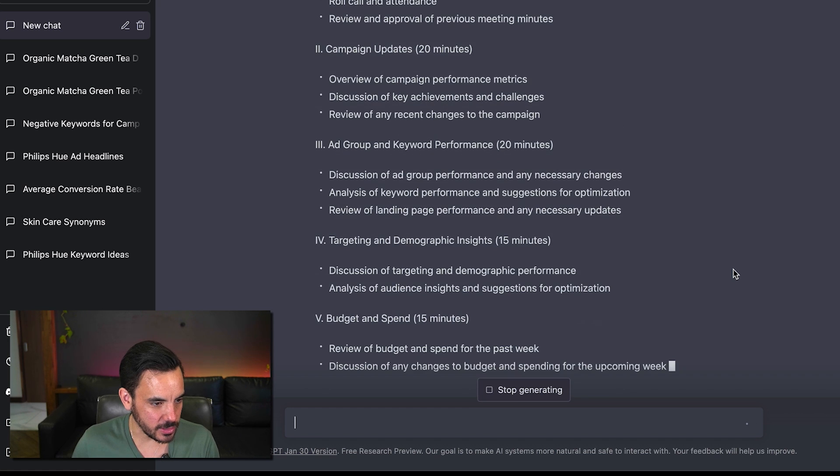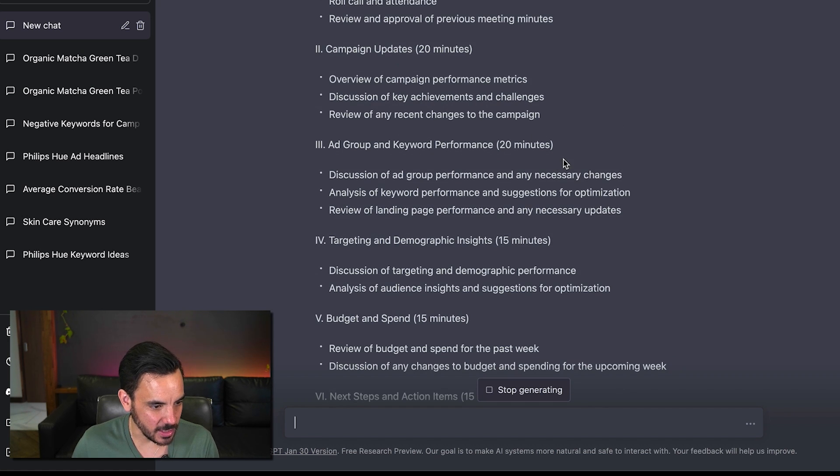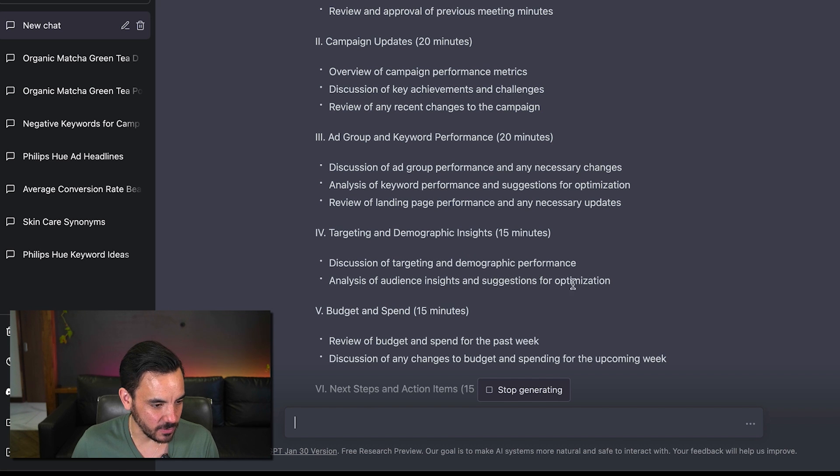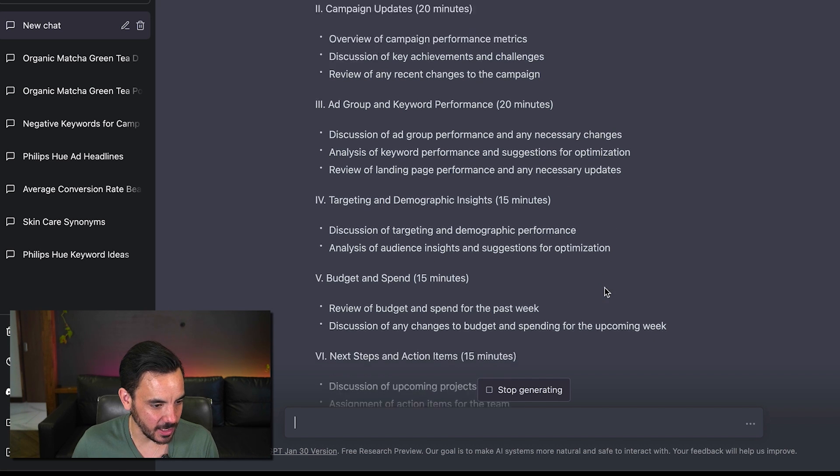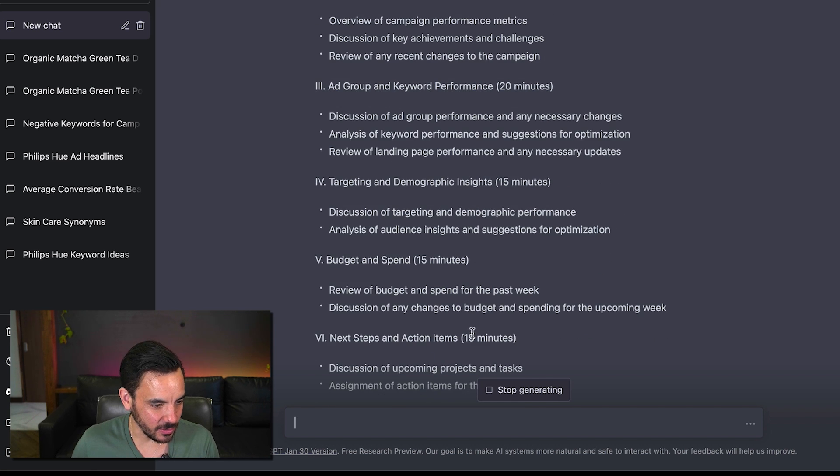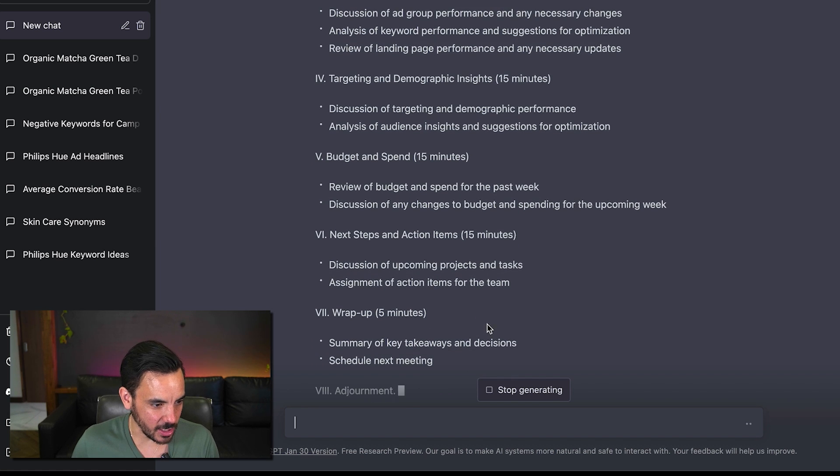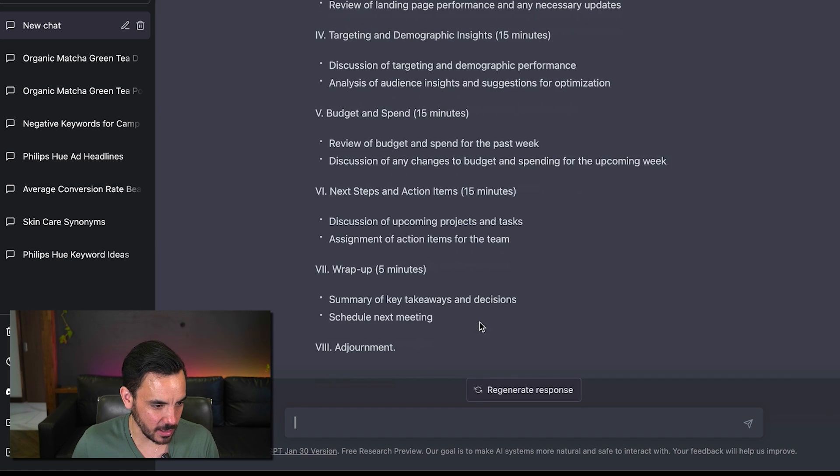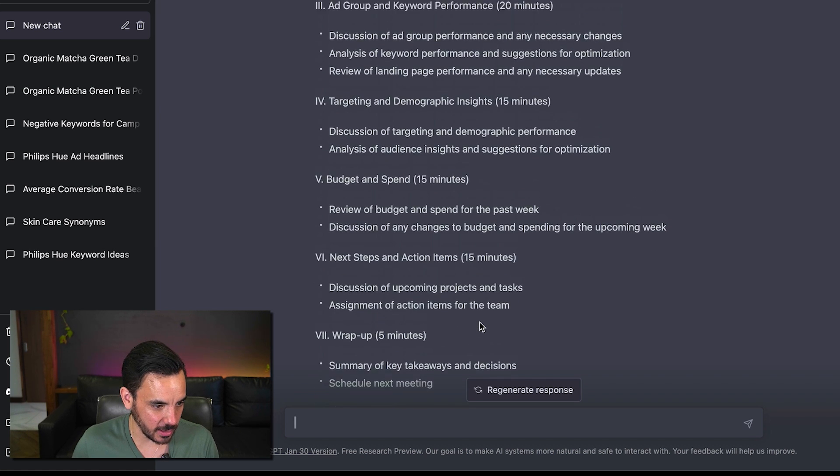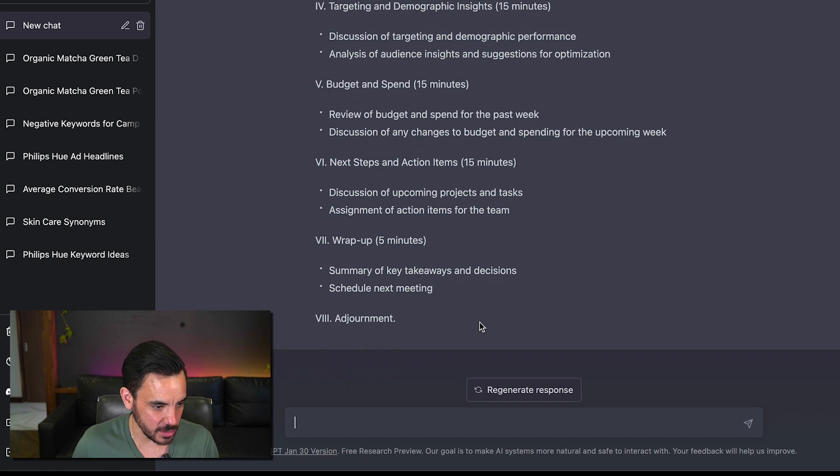Wow this is a really long meeting 20 20 another 15 15 half an hour there another 15 minutes there geez chat GPT like i don't want to spend like an hour and a half plus in this meeting I mean good good agenda very detailed but whoa that's really long.